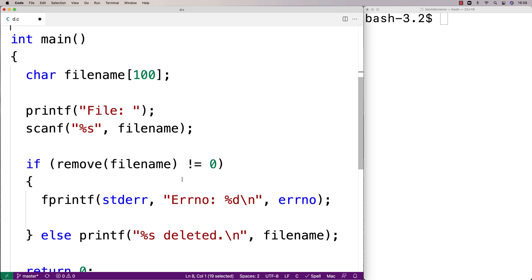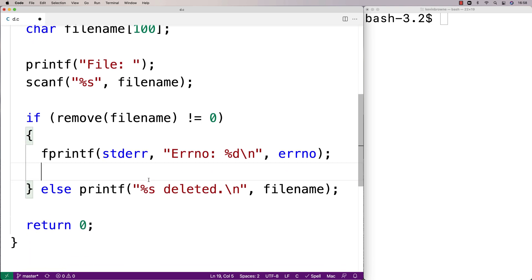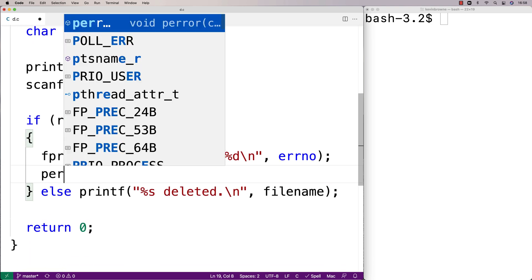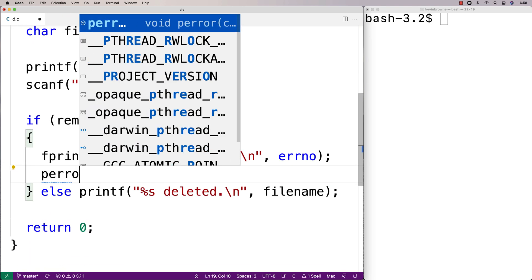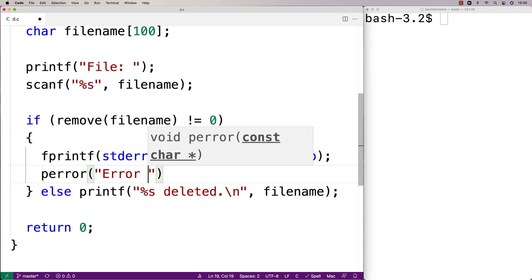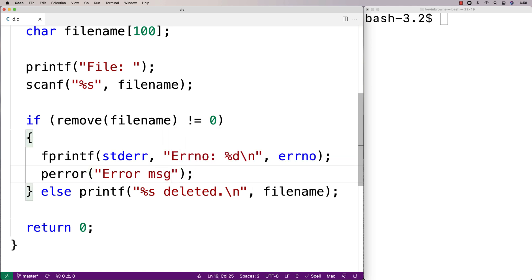We can also output the error message, so we could say here perror and then we'll say error message, and this perror function will actually output the relevant error message for the error that has just taken place.